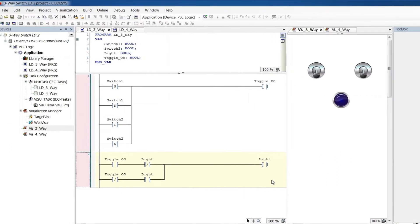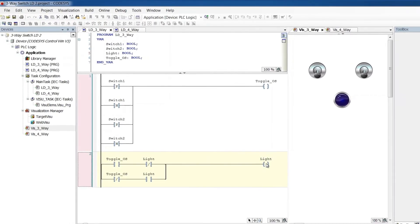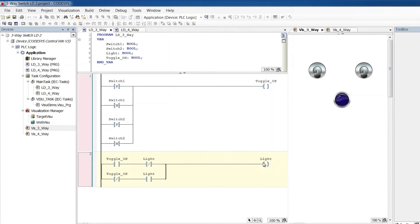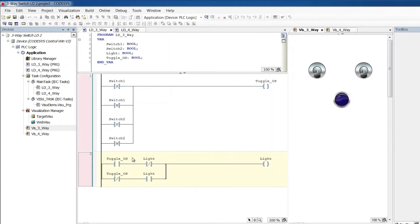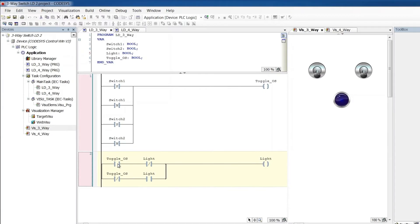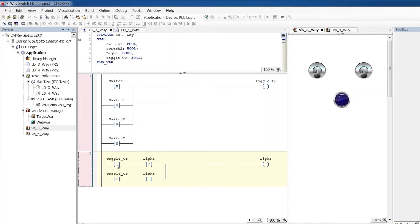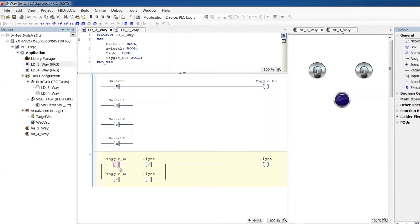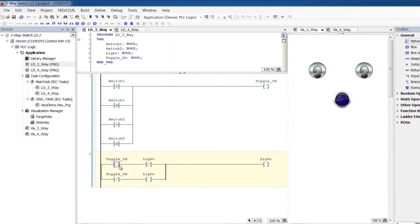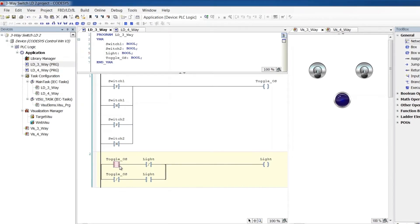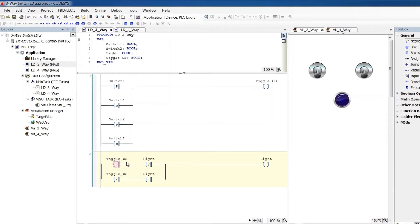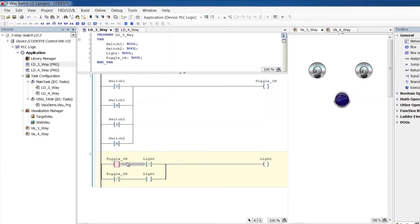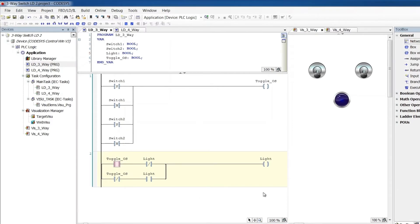This rung here where we're controlling the light is exactly that toggle code that we talked about in the other video. We'll take a one shot that says, hey, something changed, it's time to toggle. And at the instant that one shot happens, by the way, just a refresher, my terminology here for one shot means it happens for one PLC scan cycle. That means the PLC is constantly reading through this rung and then that rung and then doing whatever other programming stuff. And then it comes back and reads this rung and reads that rung.